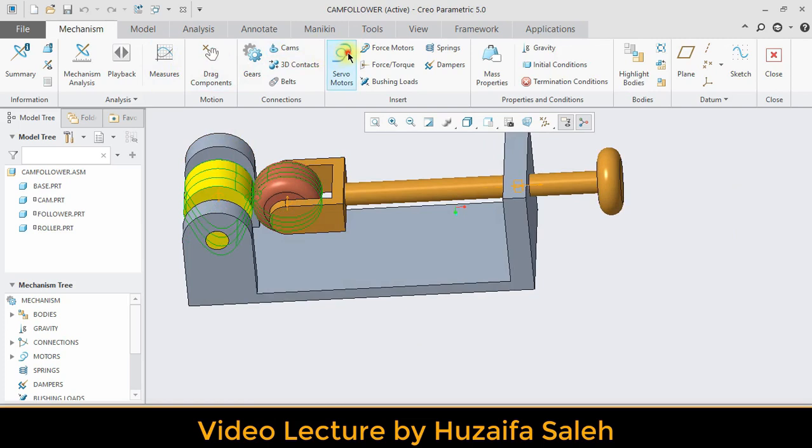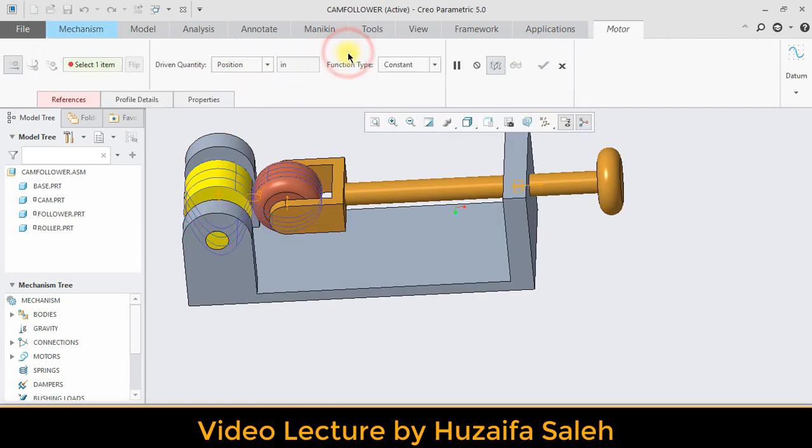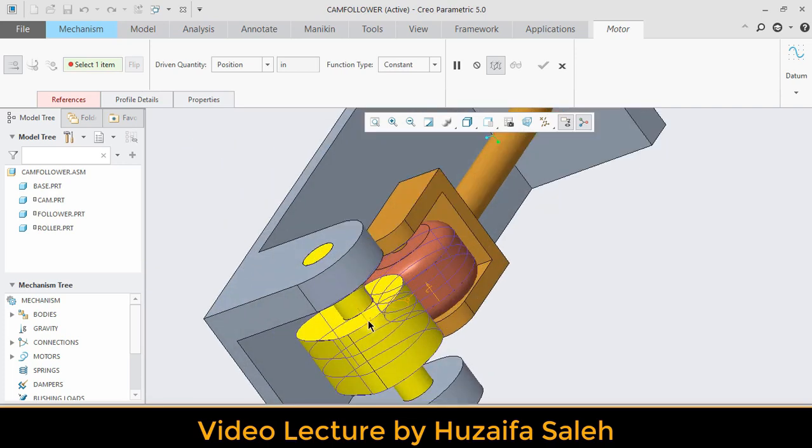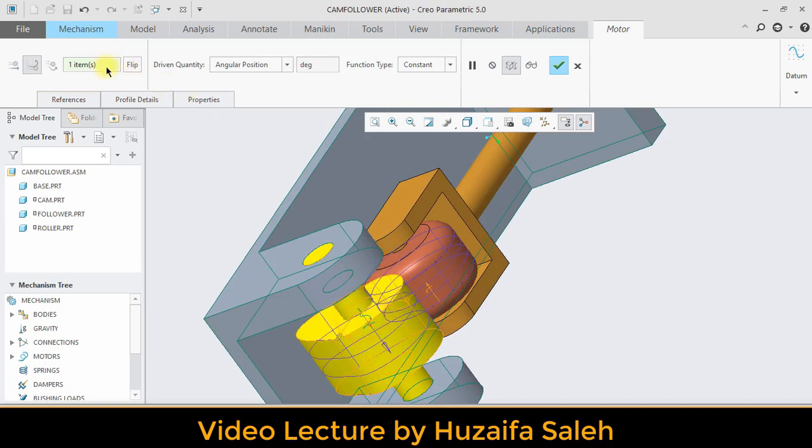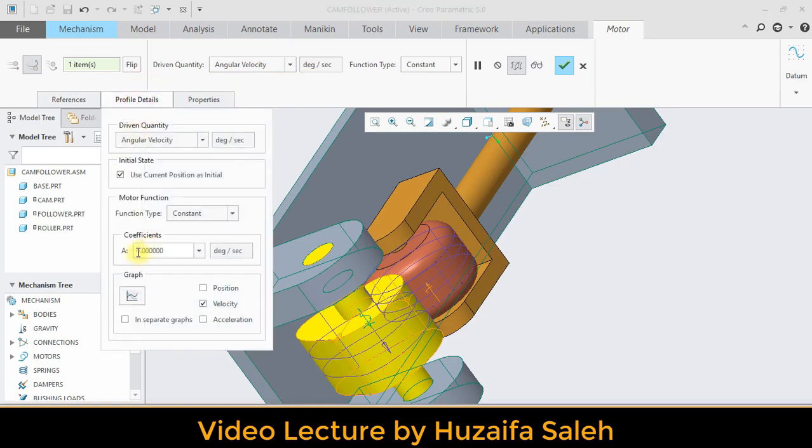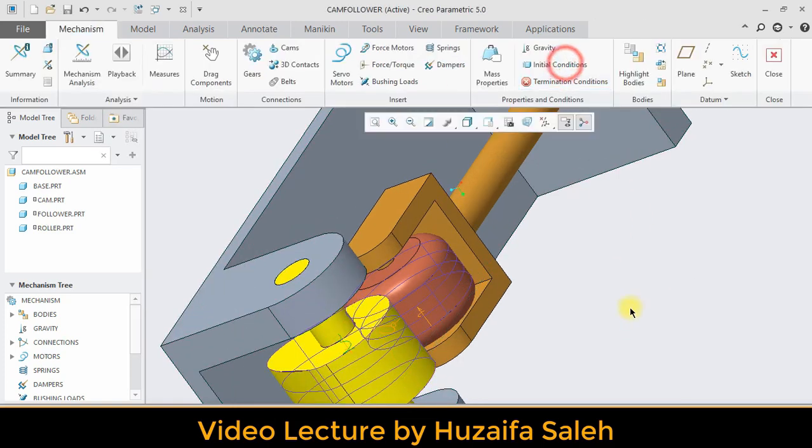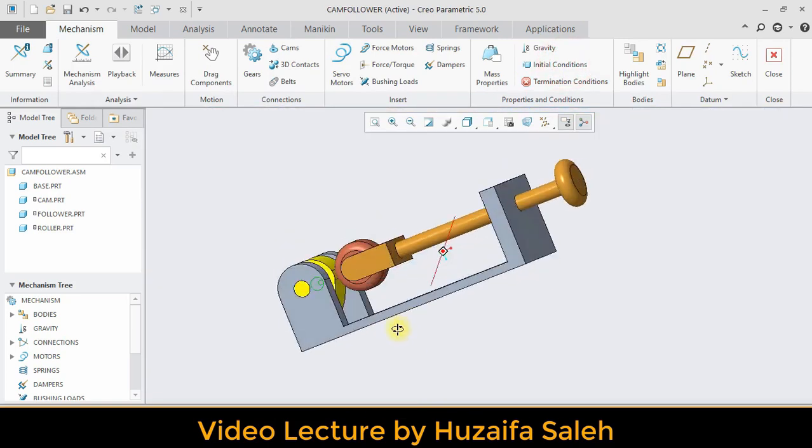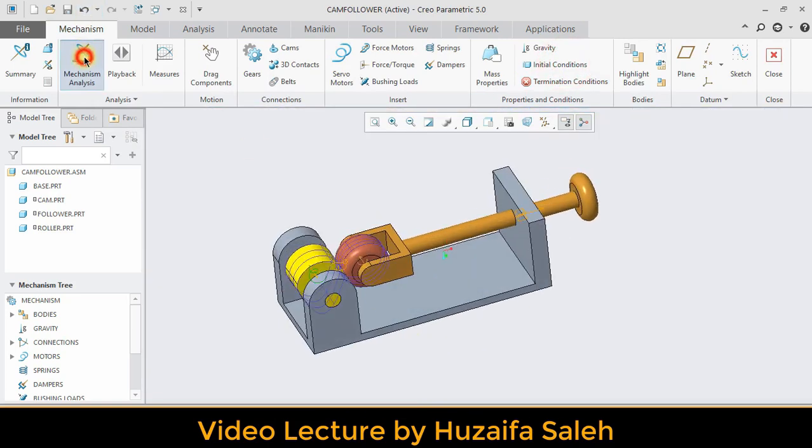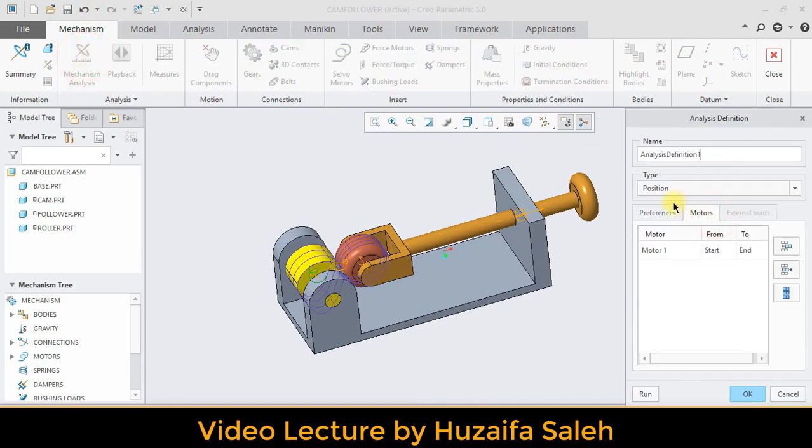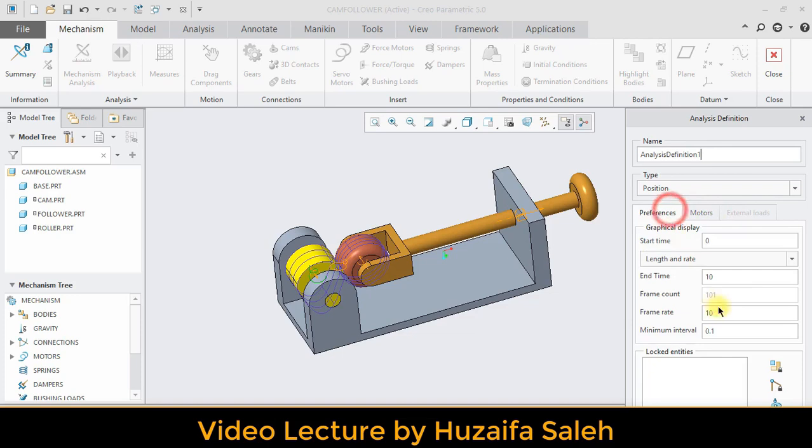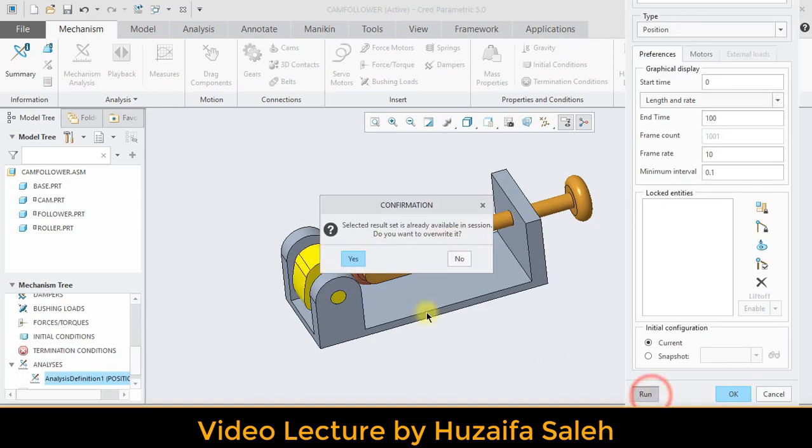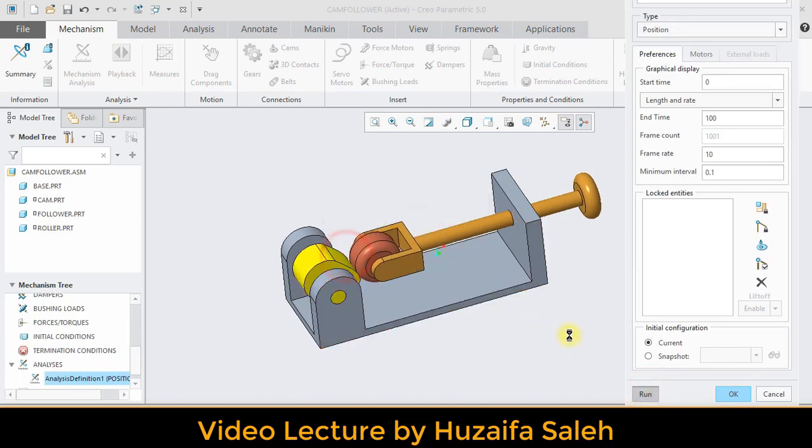Let me apply servo motor with cam. Driven quantity is angular velocity and its magnitude is 15. To run mechanism, go to the mechanism analysis. In motor section, you can see one motor is attached. If you click on run, mechanism will run perfectly fine.